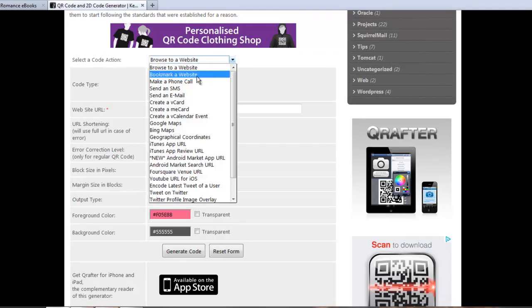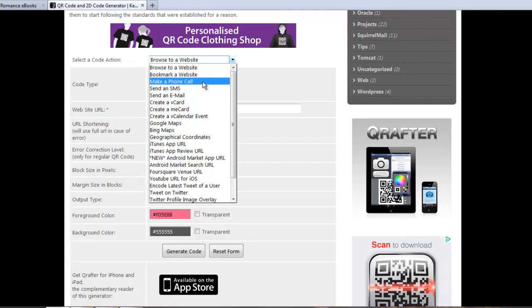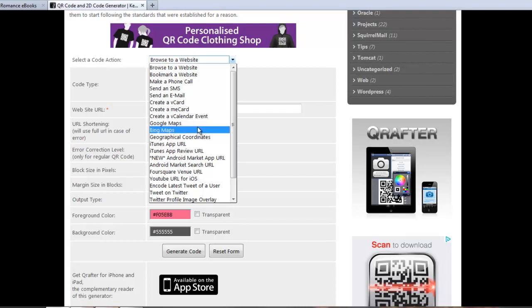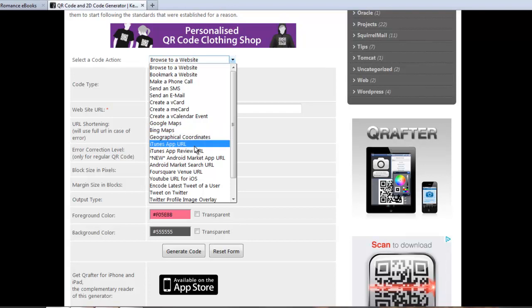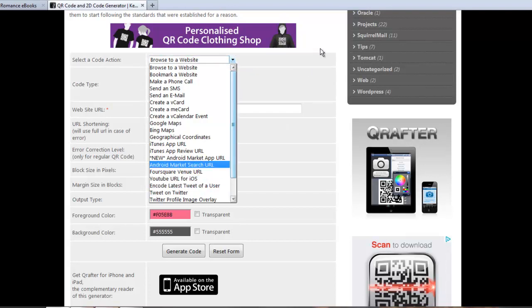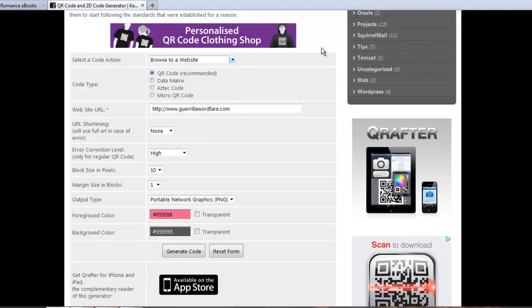You can have a bookmark a website on the user's phone, make a phone call, send a text message, send an email, add contacts to their contact list, add an event on the calendar if it's a specific event you want to push, show a specific spot on Google or Bing Maps, write to an iTunes item. There's all sorts of options: YouTube URL for iPhone users, Twitter stuff. There's a lot of different options you can do here to create your own little code.